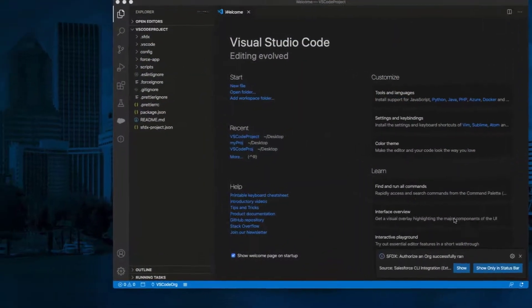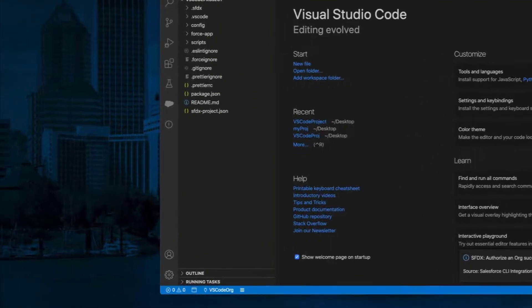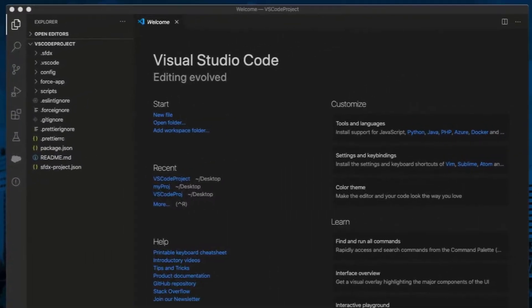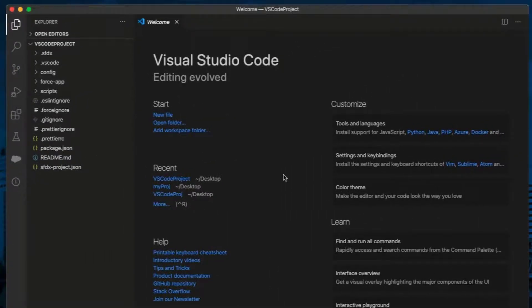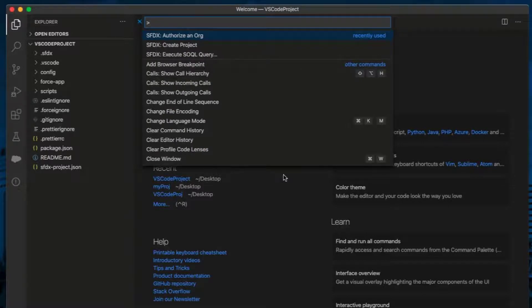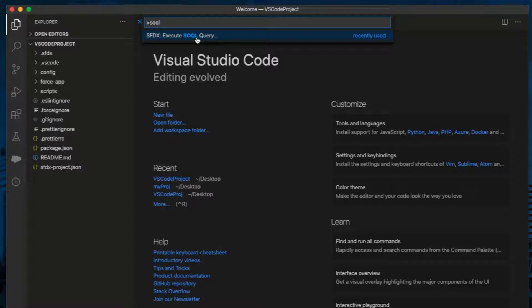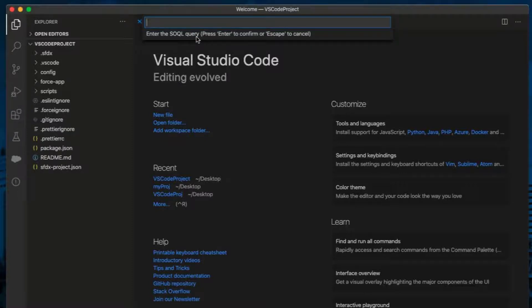When done, you will see the org alias you entered appear on the bottom left of VS Code. Now, press Command Shift P to show all commands again. For Windows, it is Control Shift P. Select SFDX colon execute SOQL query. Enter your query and press Enter.